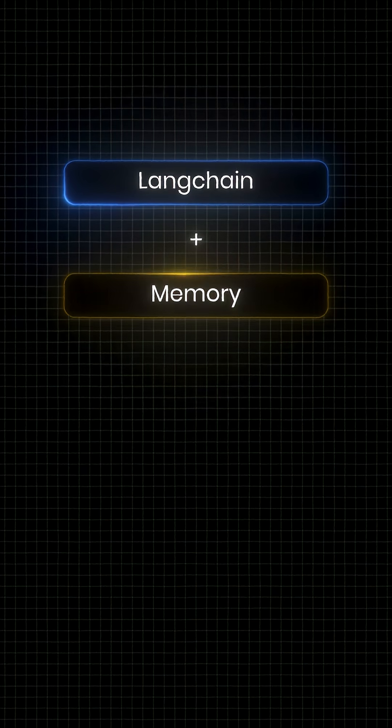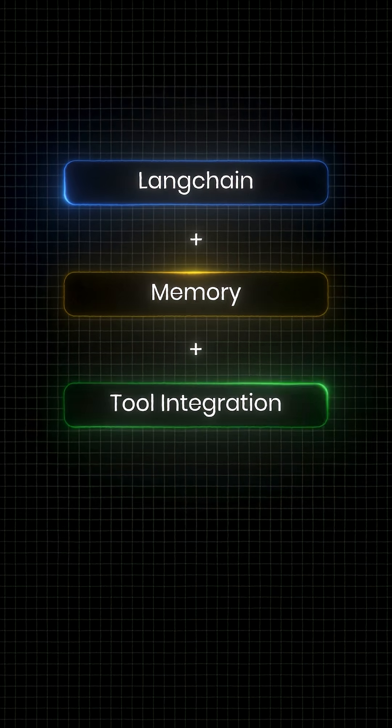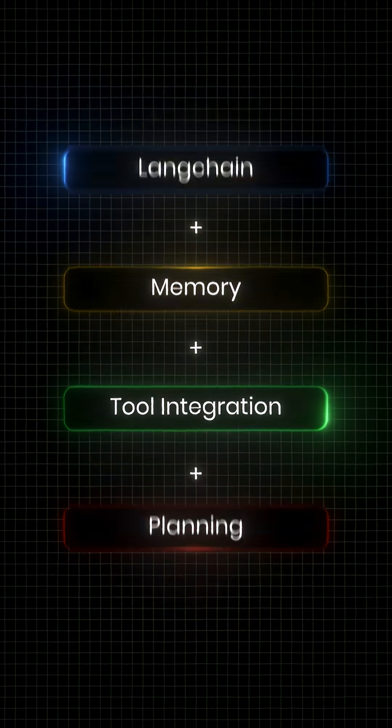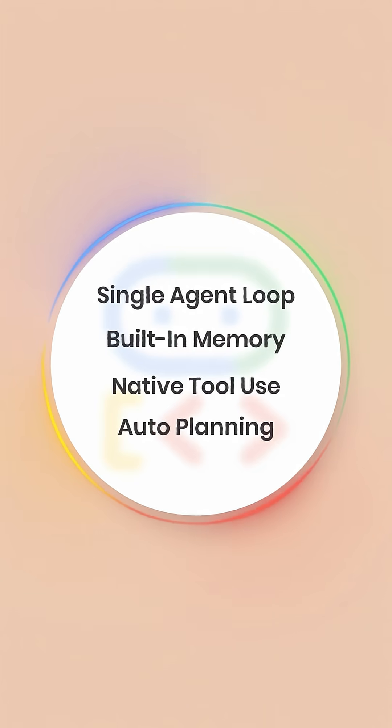It's like LangChain plus memory plus tool use plus planning, but wrapped up into one clean agent loop.